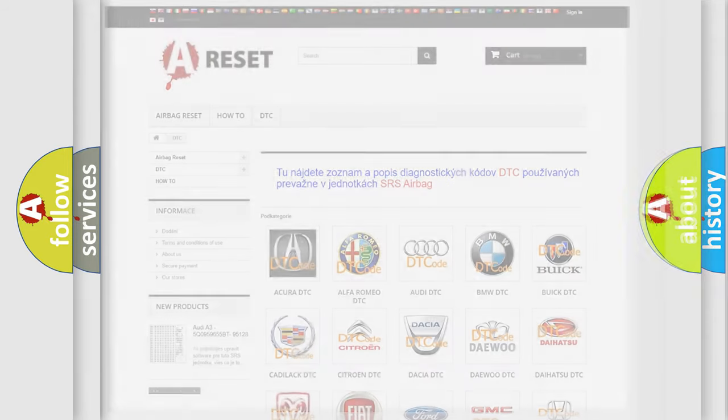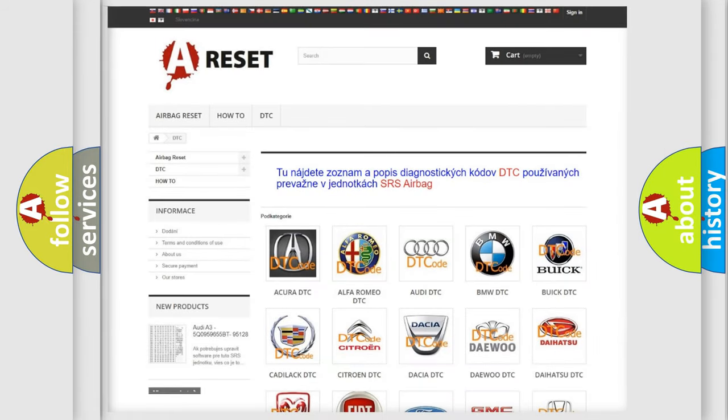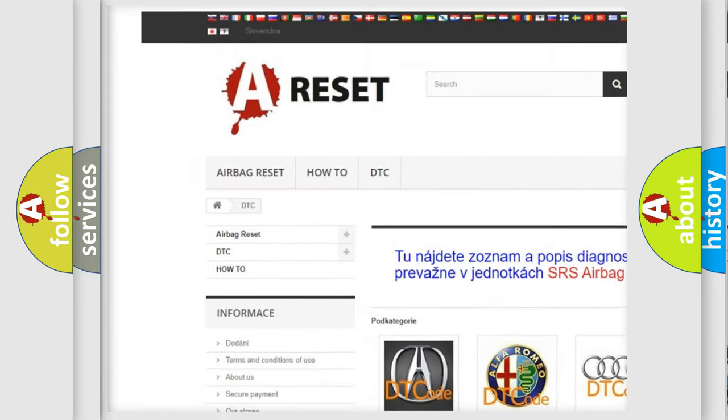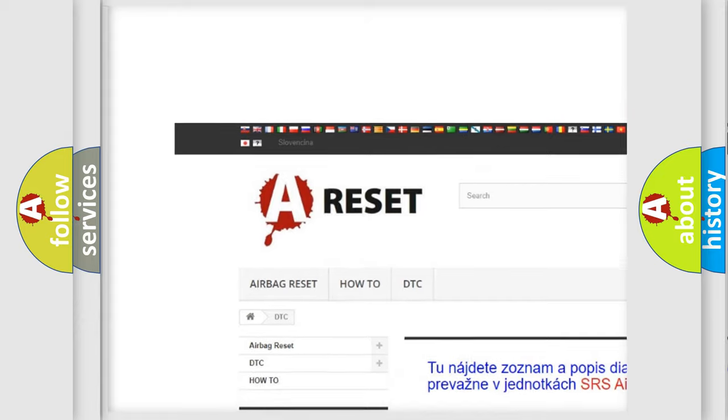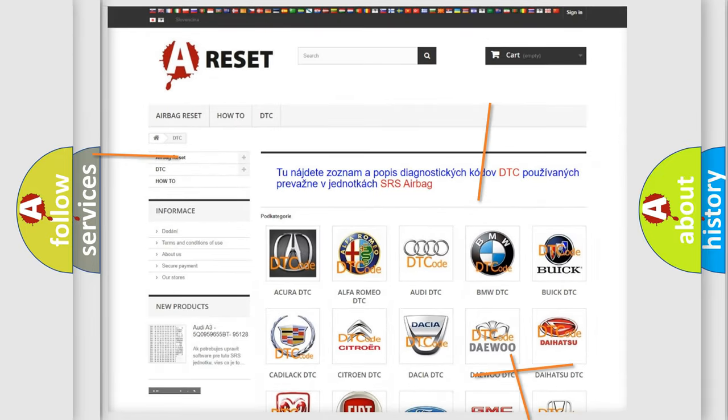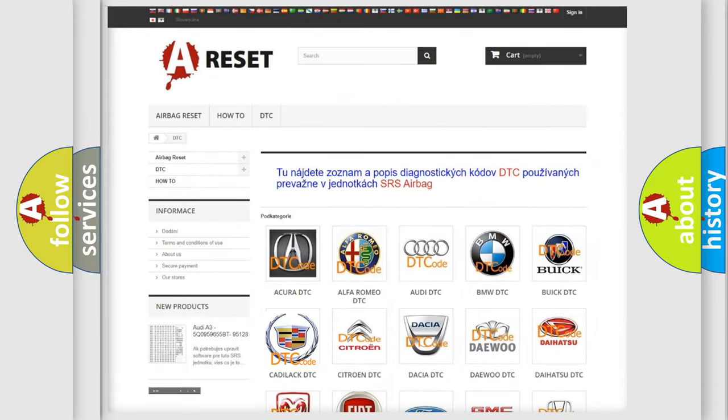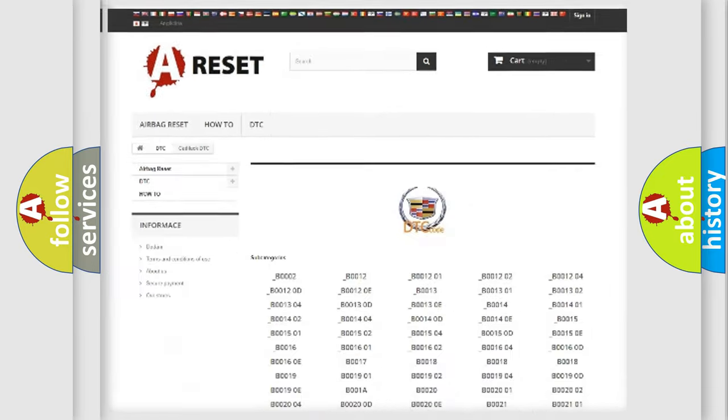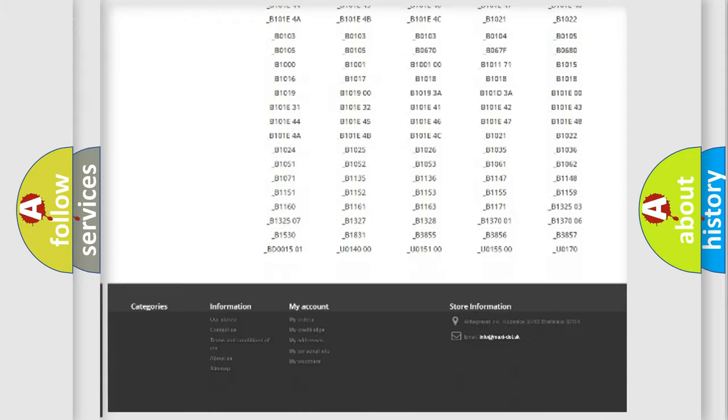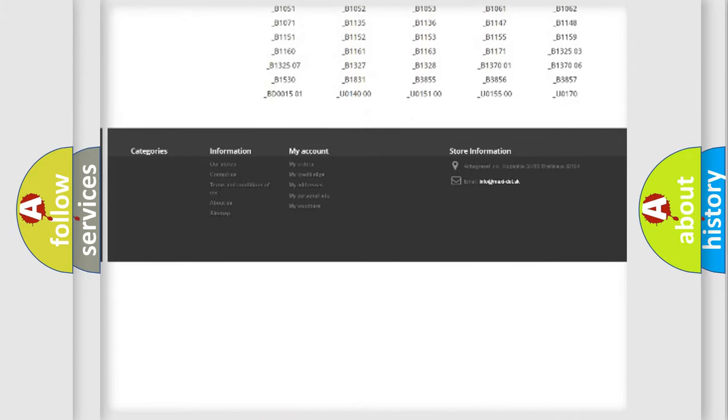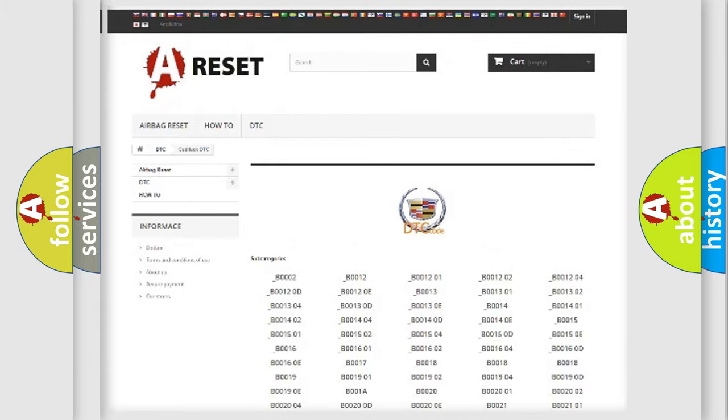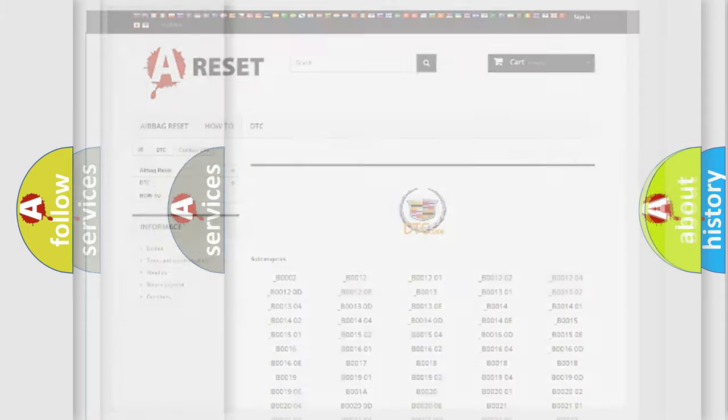Our website airbagreset.sk produces useful videos for you. You do not have to go through the OBD2 protocol anymore to know how to troubleshoot any car breakdown. You will find all the diagnostic codes that can be diagnosed in Cadillac vehicles.